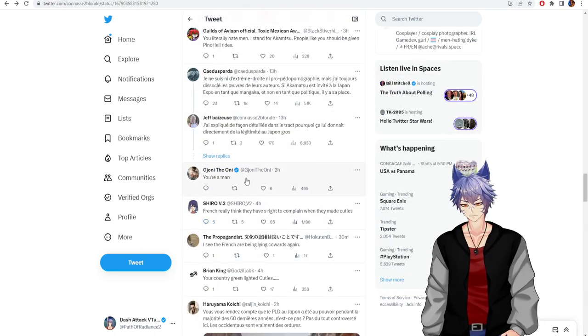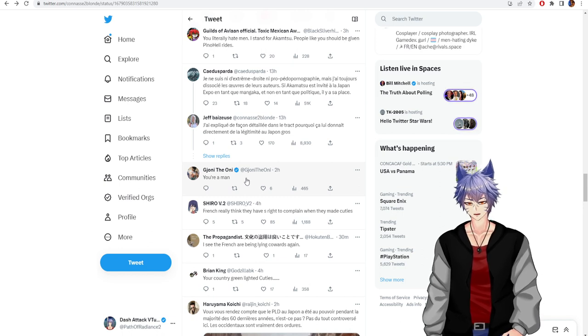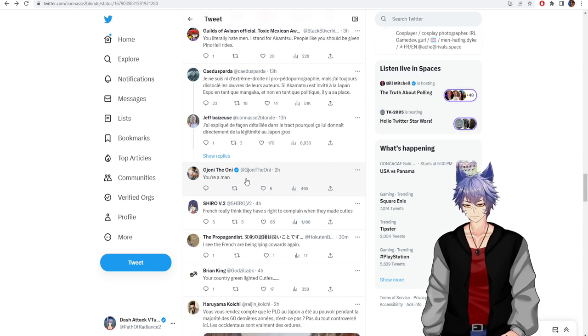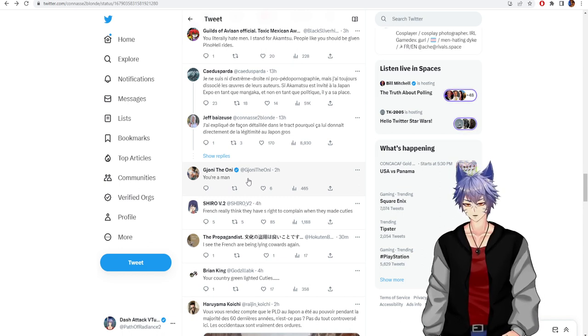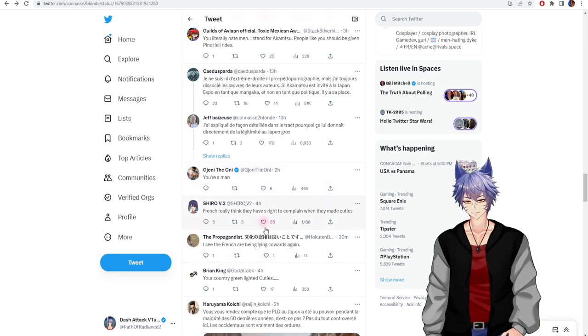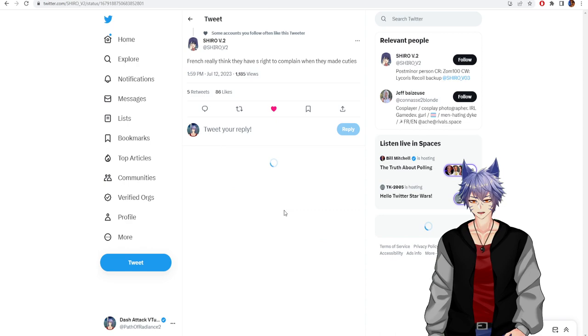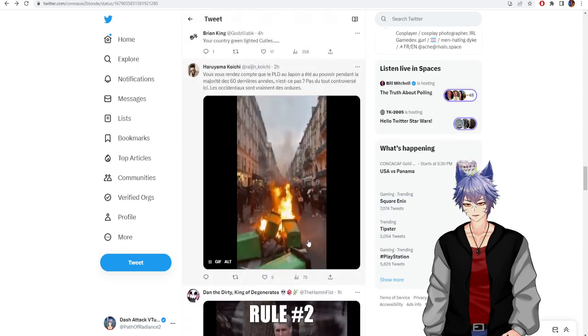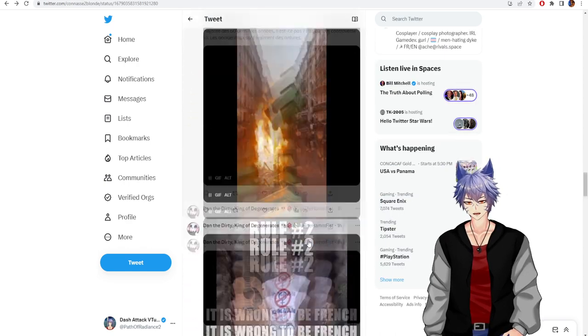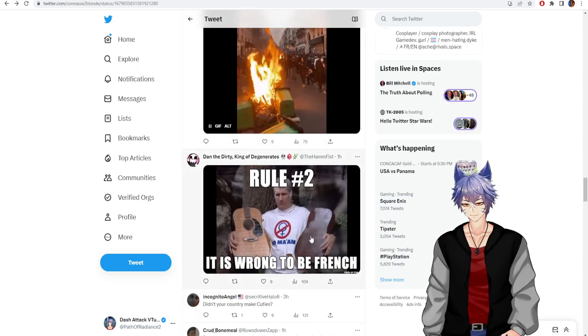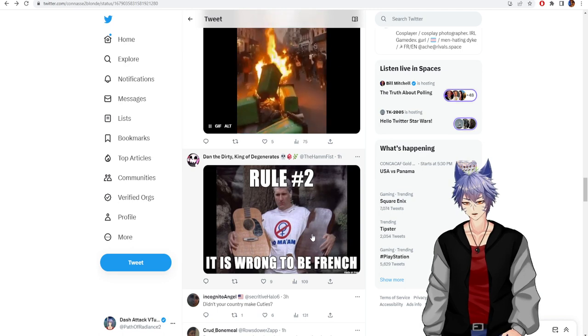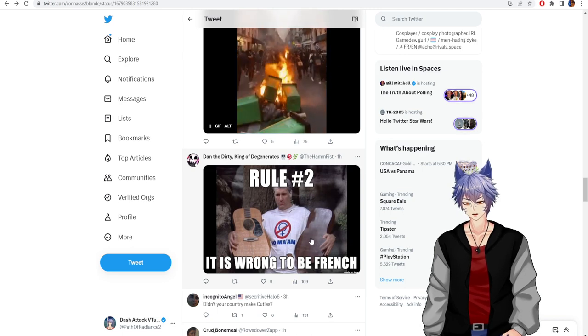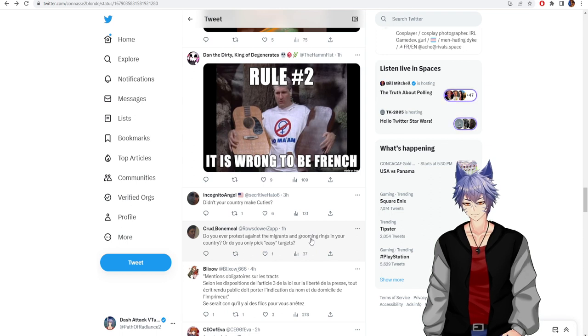You're a man. Is this person trans? I don't know. French really think they have the right to complain when they made Cuties. Oh yeah, this is from the French riots. Rule 2, it's wrong to be French. Didn't your country make Cuties?